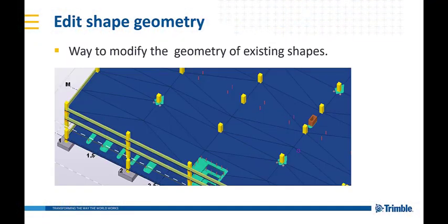The first feature I would like to introduce is the Edit Shape Geometry feature, which allows the users to modify the geometry of existing shapes in the Shape Catalogs.